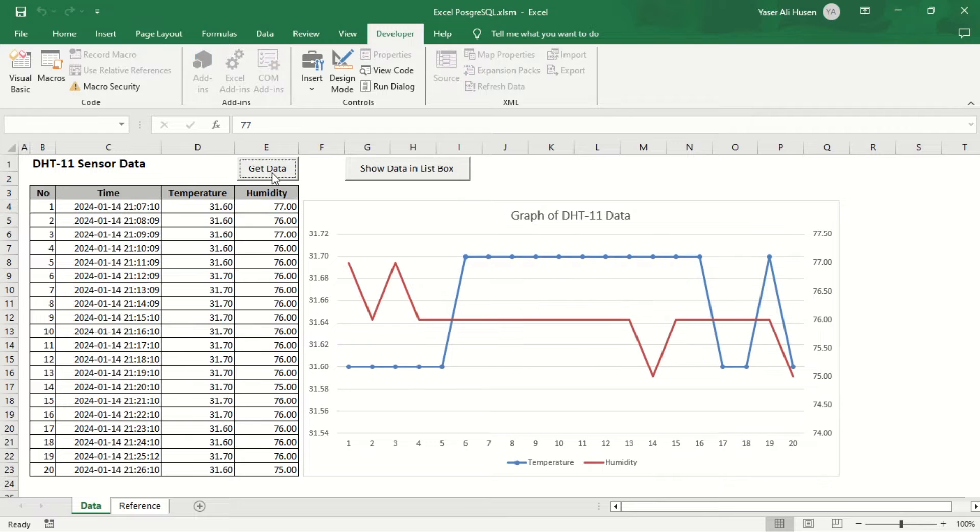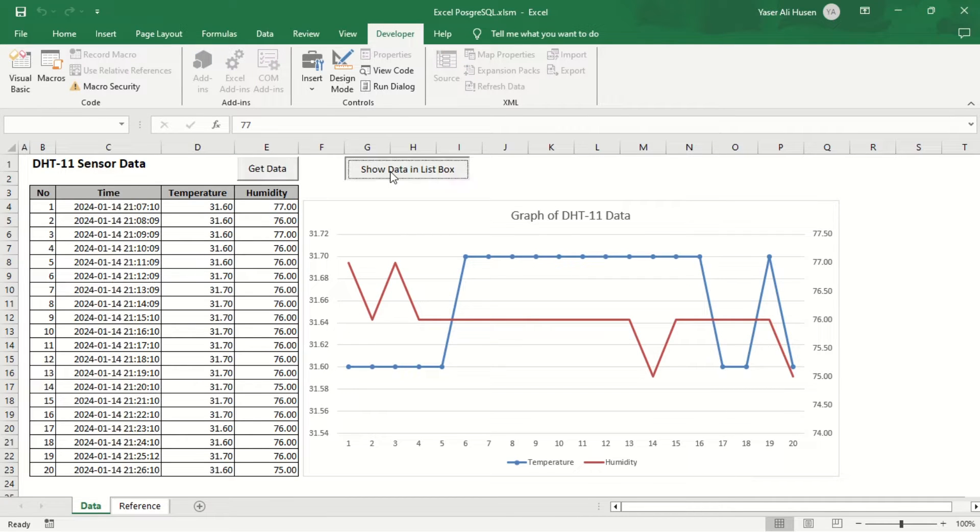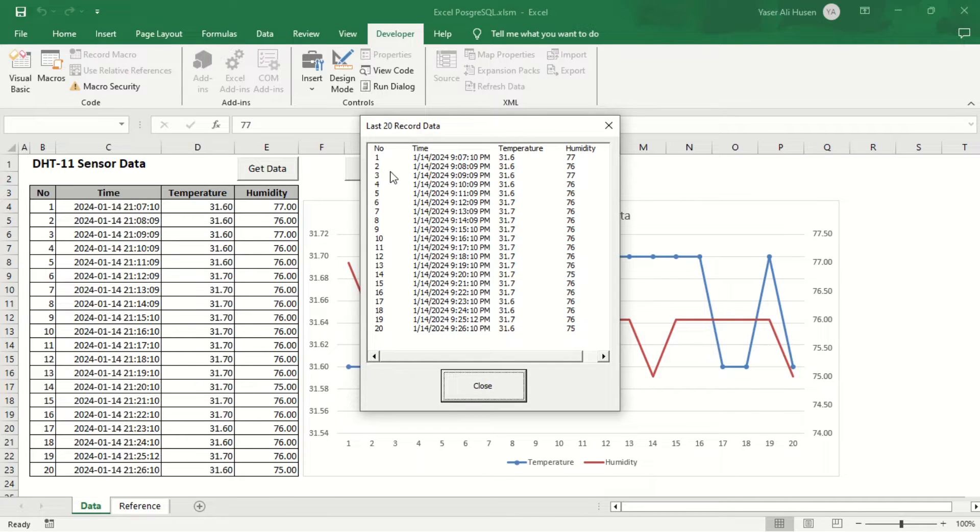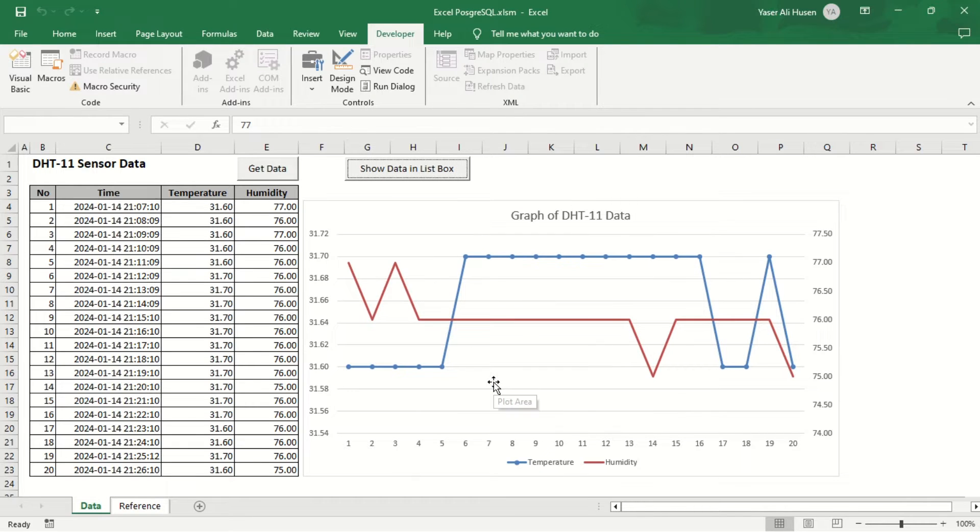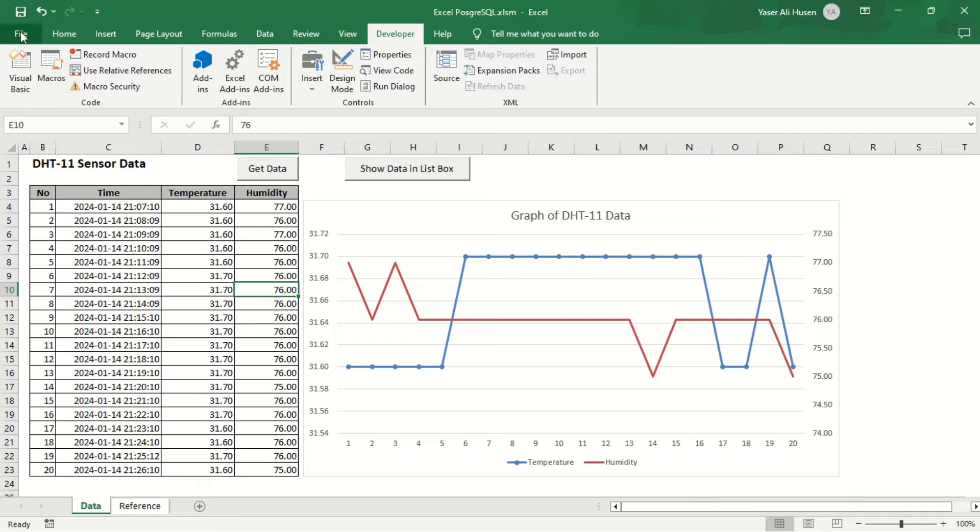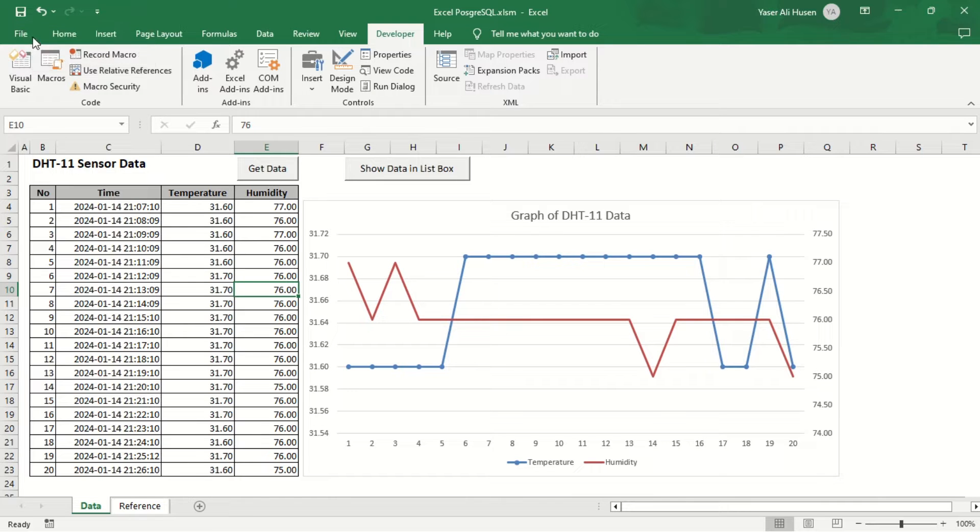We'll be using the table from the previous video, namely the DHT underscore data table, which receives data from an ESP8266. We'll learn how to retrieve and display this data in Excel. Let's get started.